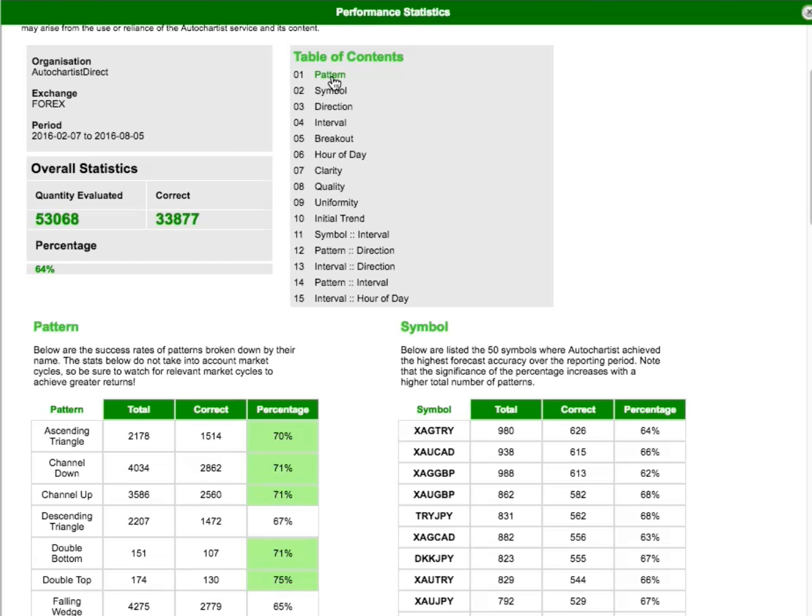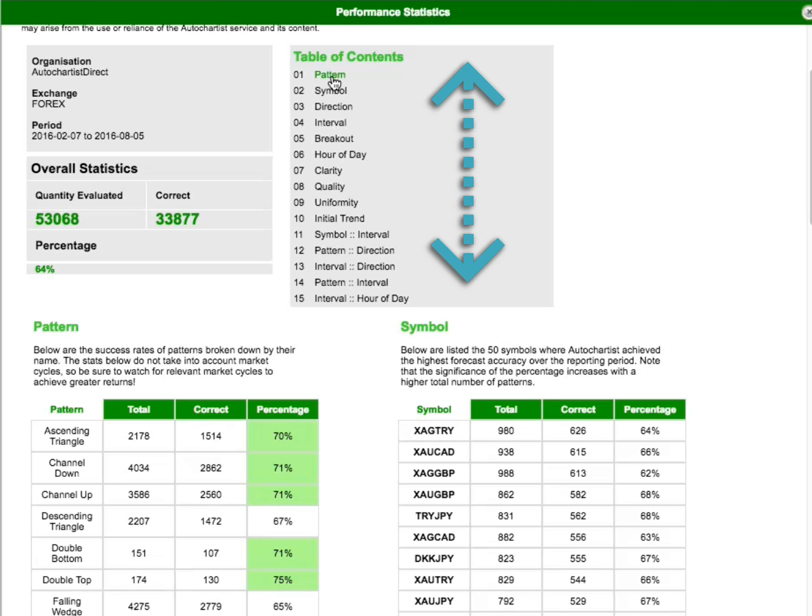The big green numbers are the total number of patterns that we've evaluated, and the number of patterns that were successful, and that is expressed below as a percentage. Then the rest of the report is summarised in the table of contents, and each attribute by which performance is broken down is listed here.